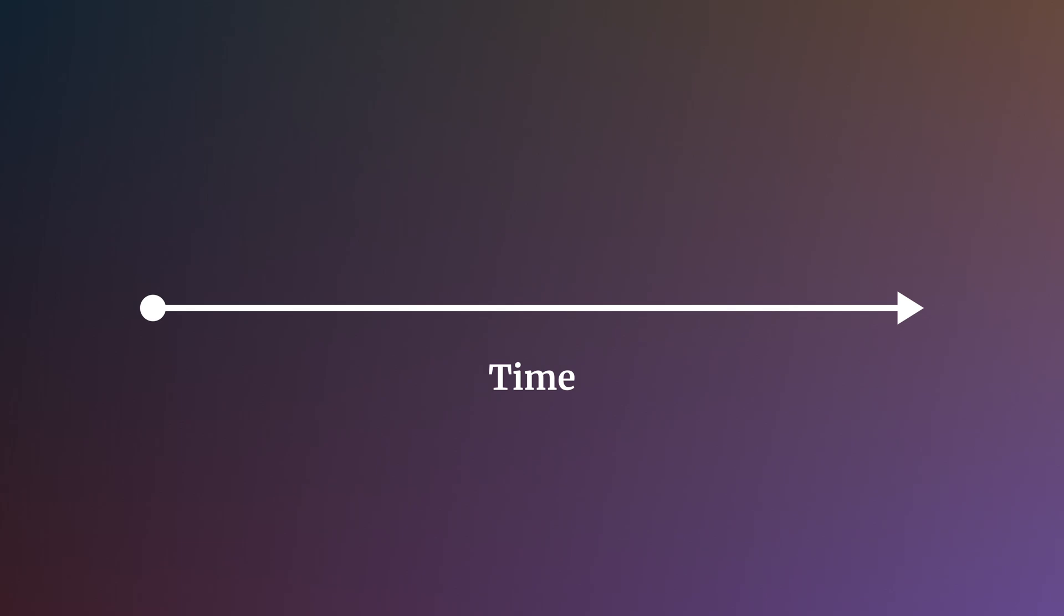This happens because while there are some asynchronous operations, generally speaking Unity operates on a single thread, meaning that two things cannot happen at the same time. One thing will always be processed first, while something else must be processed second. But what comes first?